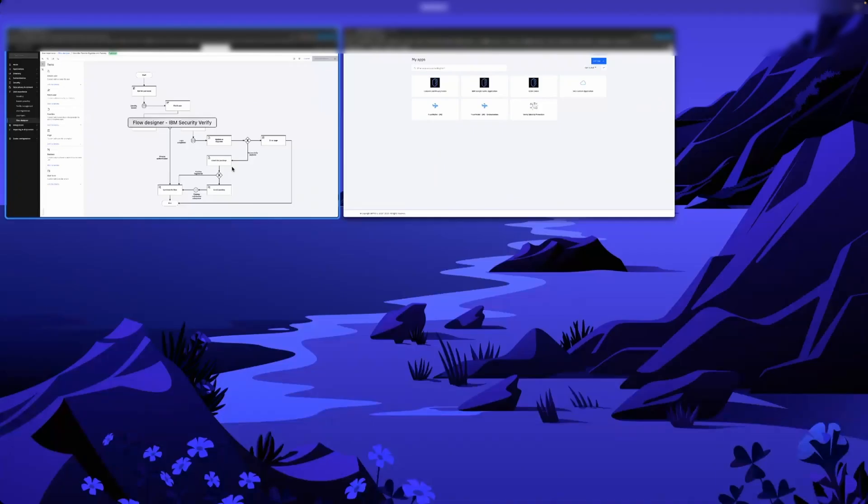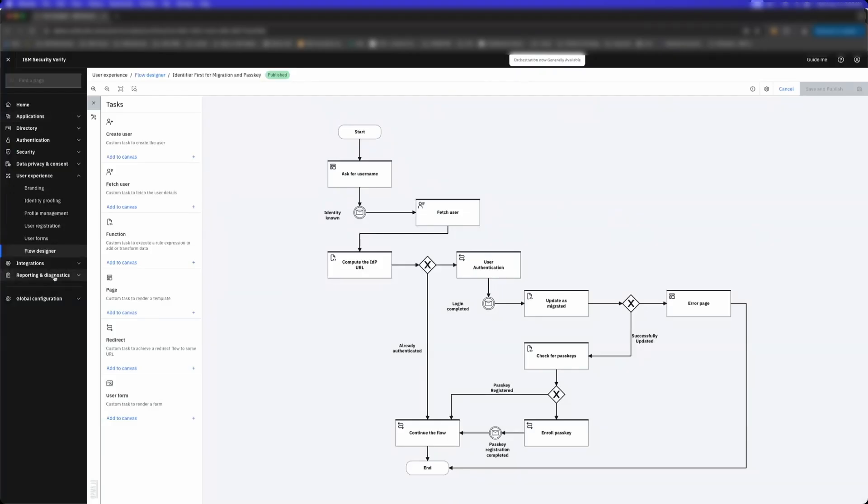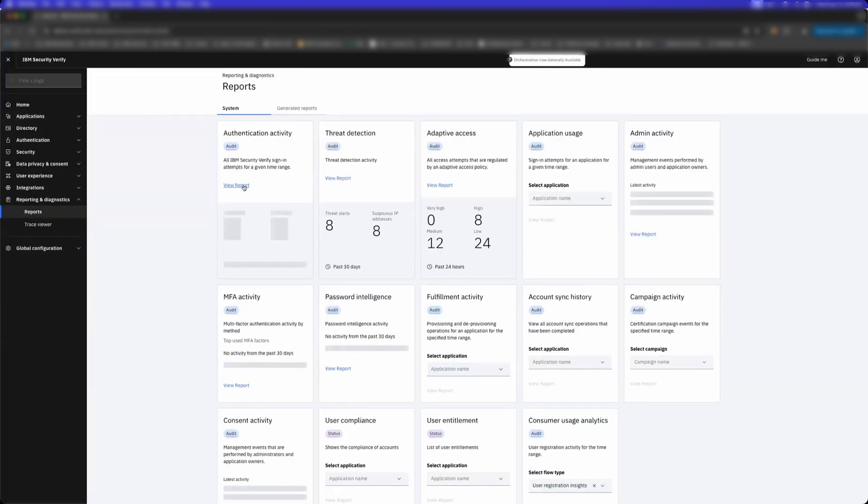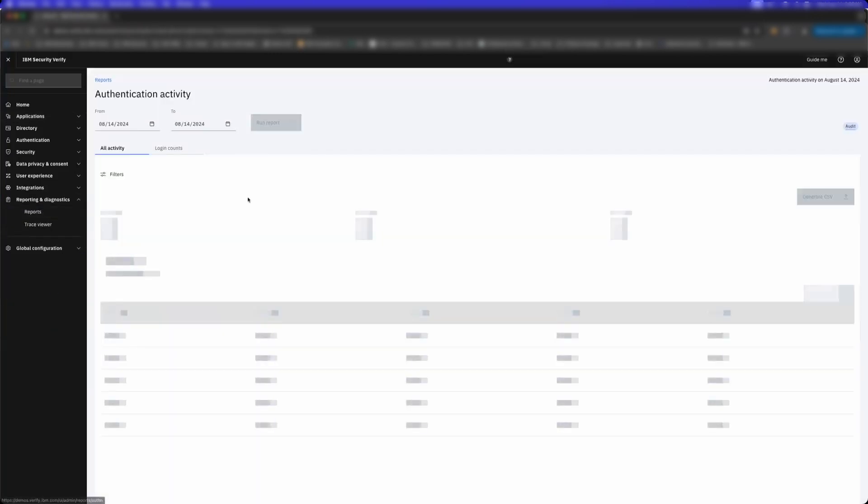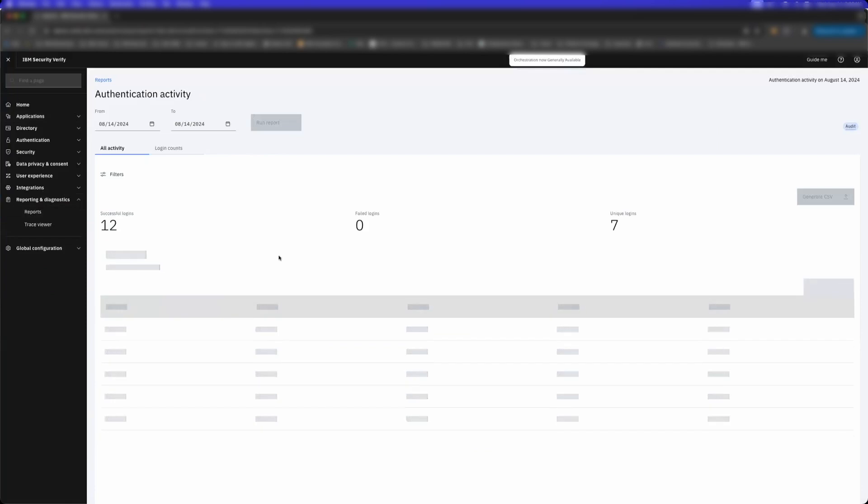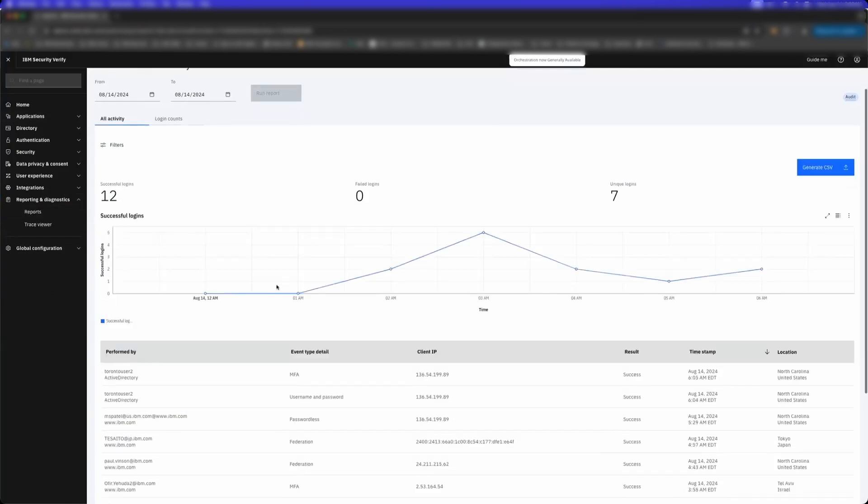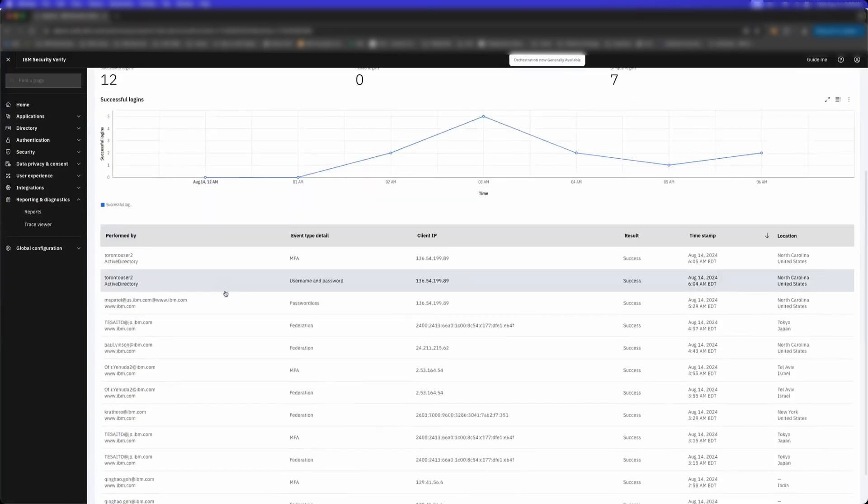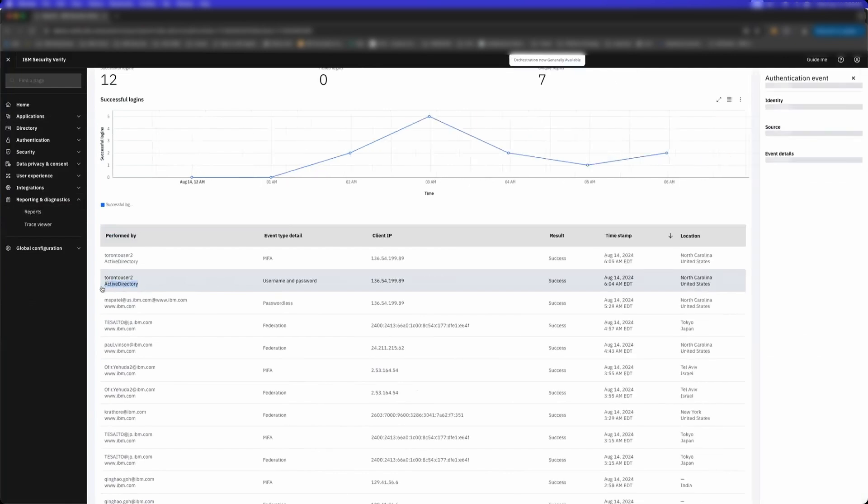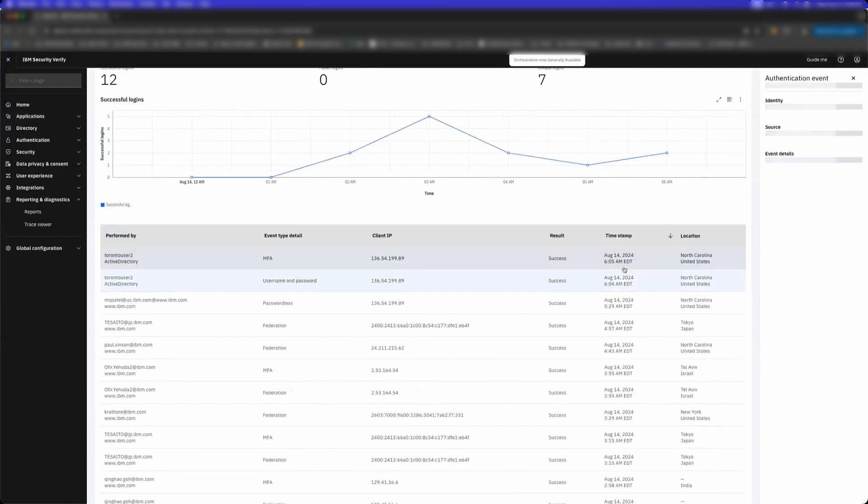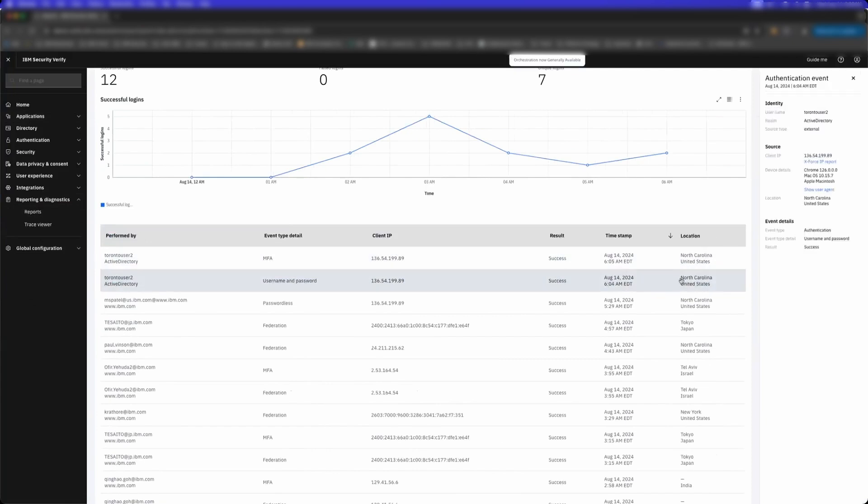Let's see what happened. If we come into Reports, the first thing we can see is authentication activity. You can see Toronto User 2 logged in. Notice how they logged in with Active Directory as the identity source. This is where they logged in from.